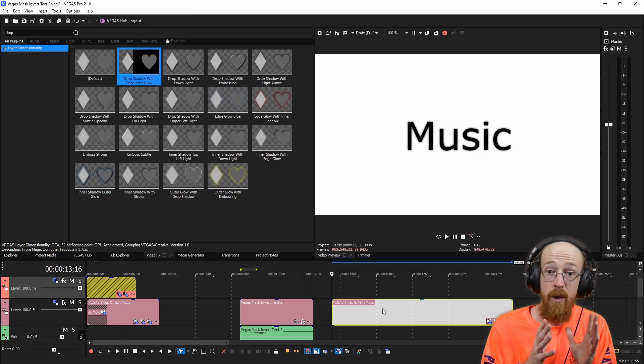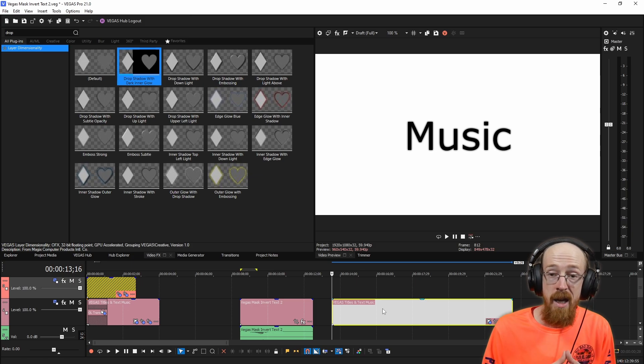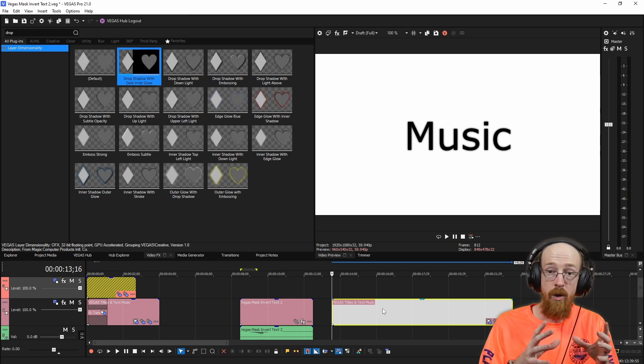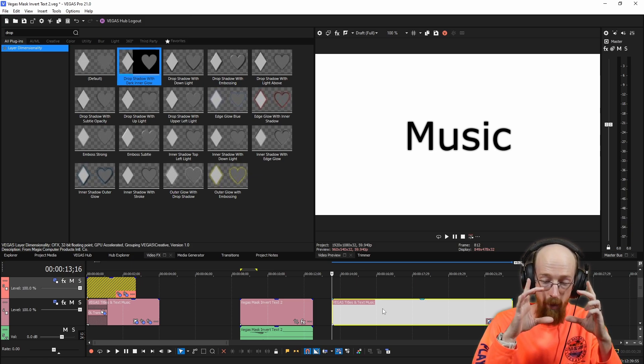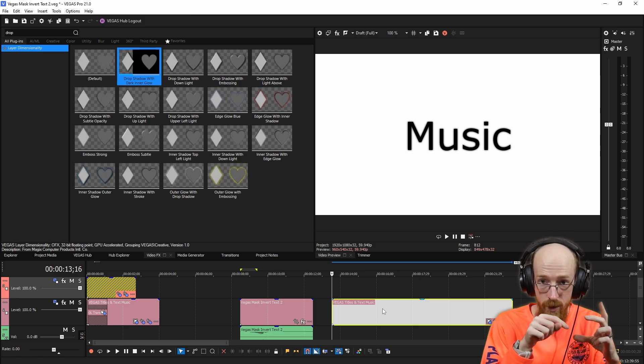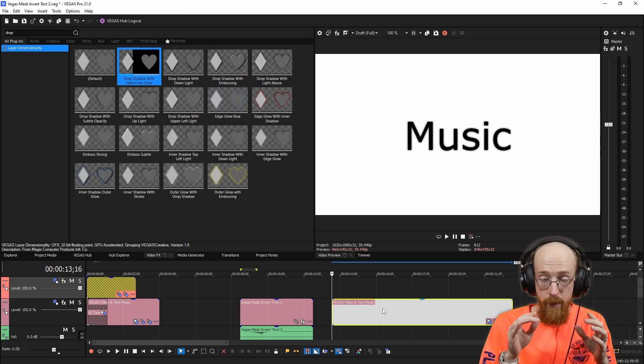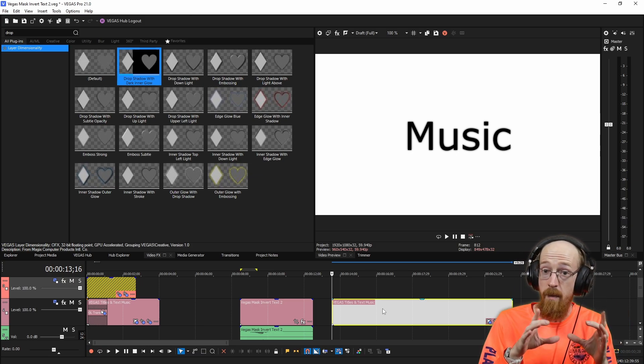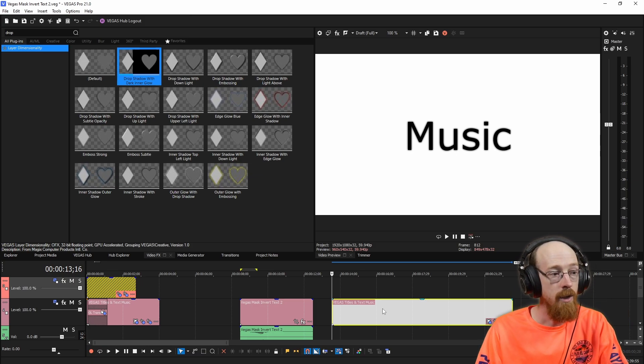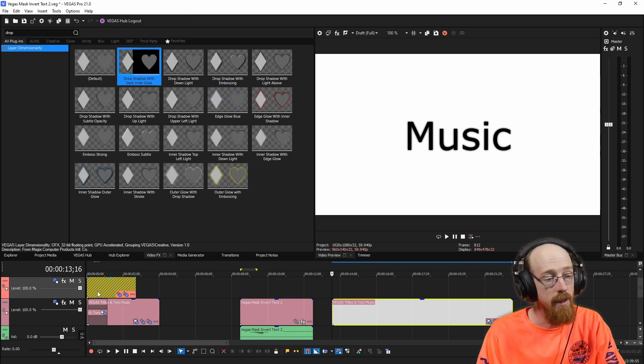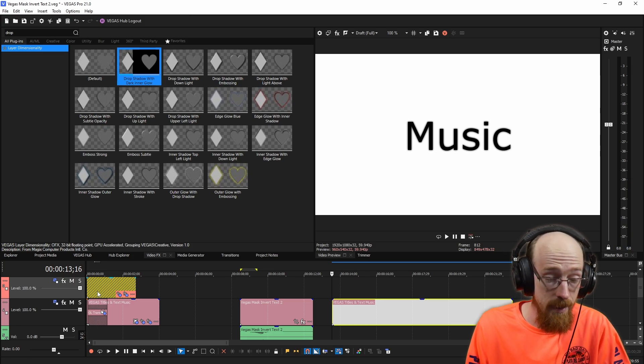what we want is what's called an adjustment clip. And we're going to use this clip to create a sort of window that will apply the inversion where we want to put it through the use of a mask.